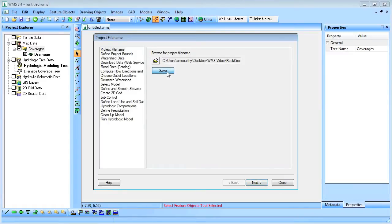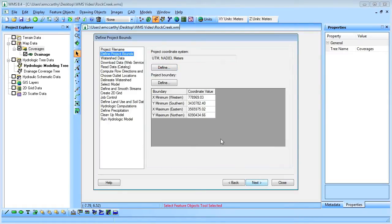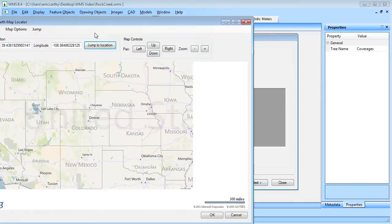First, we'll save the project and then set up the project bounds for the watershed.